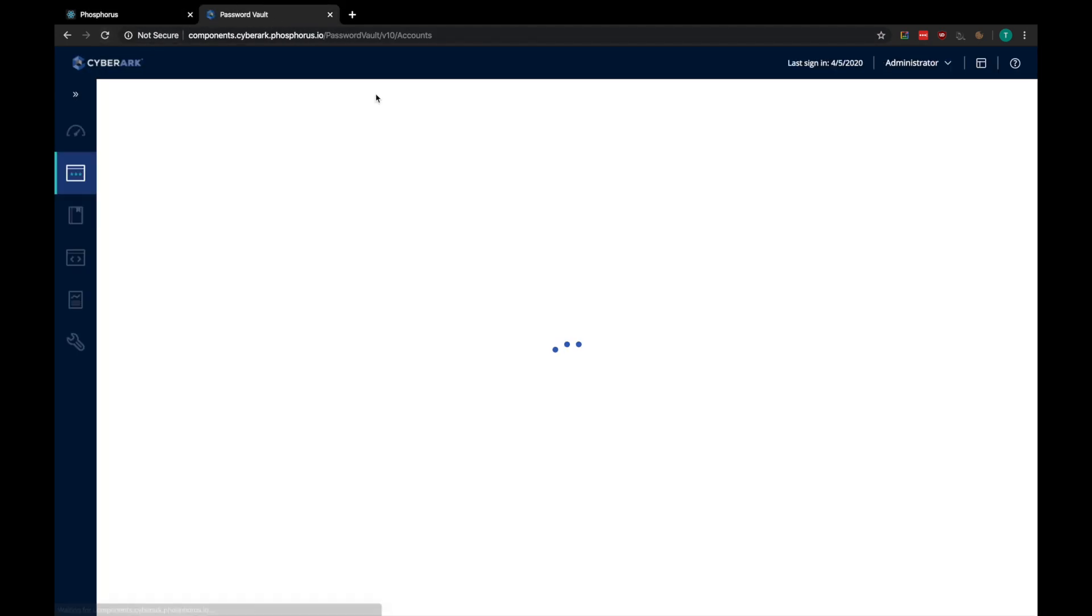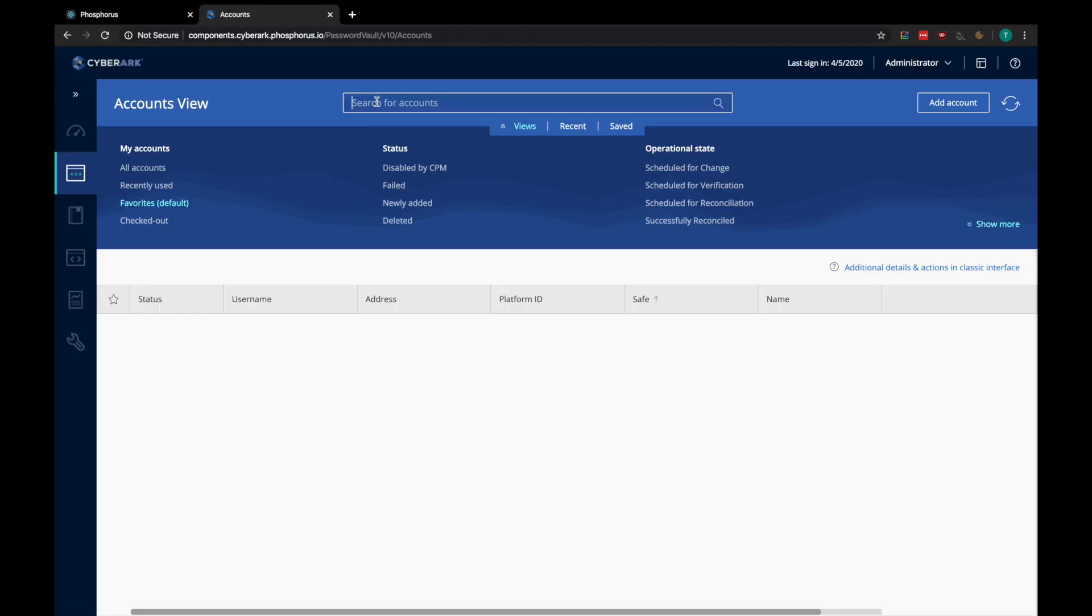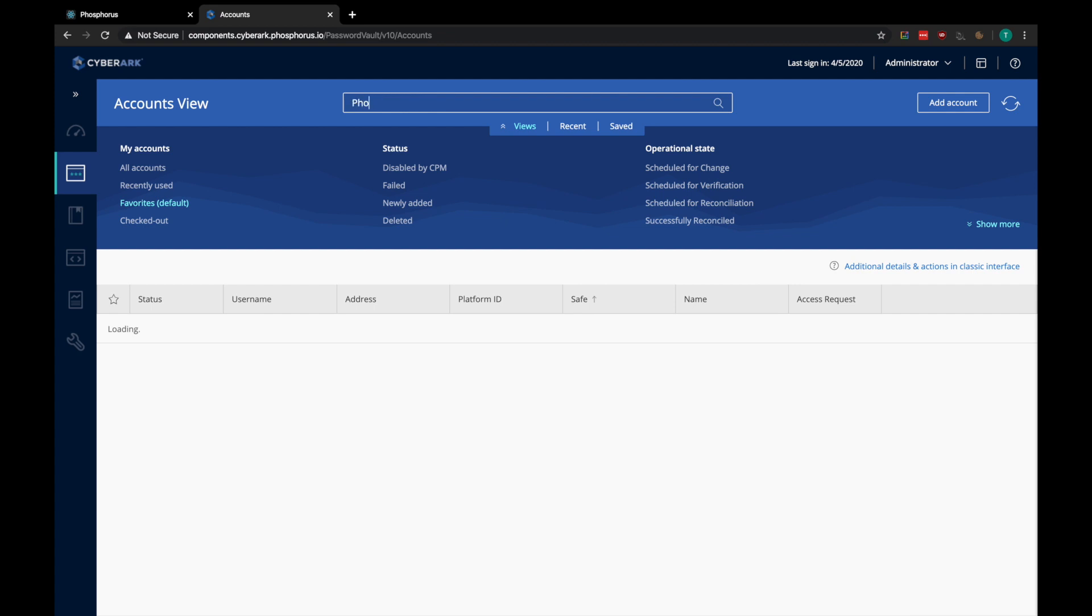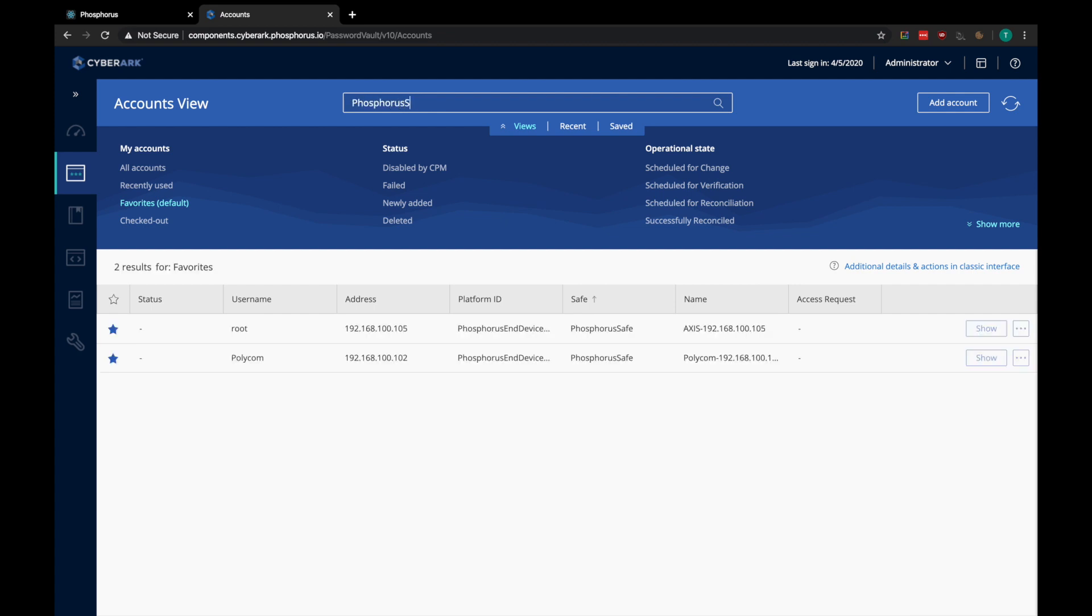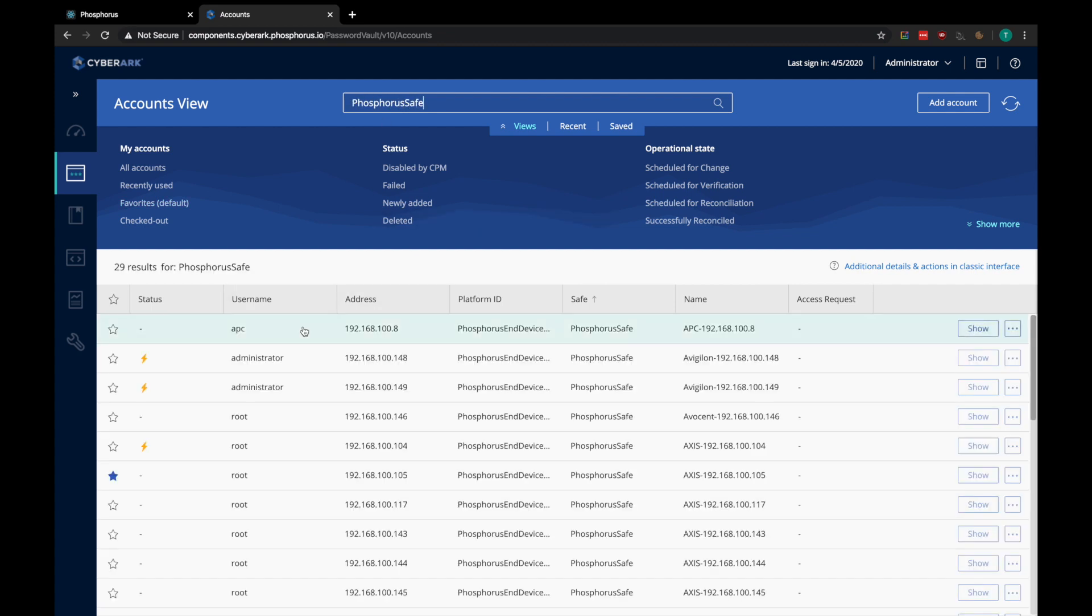So now we can switch back over to CyberArk and verify that the created account works for signing into the device. You can see that where there were previously only two accounts, there are now 29.